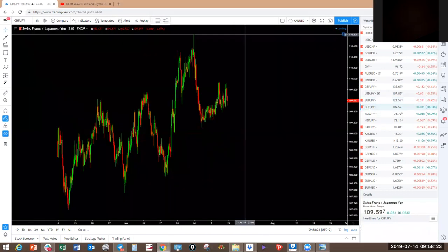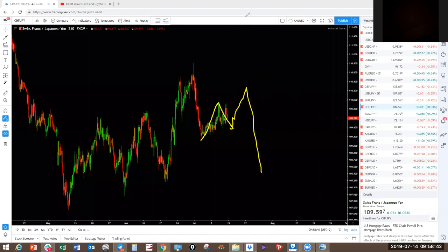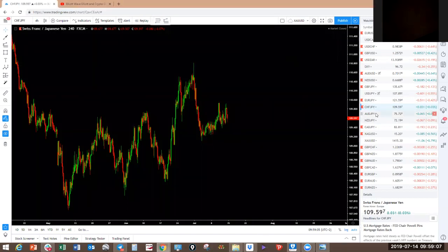CHF/JPY — we've been looking for this one to drop. It looks like it might make a deeper one, two, three up; one, two, three back; and one, two, three up before we actually drop. In lower degree: one, two, three; one, two; one, two, three; one, two, three to the downside. Possibility it makes another one, two, three before we drop — if it does, even better because we get an entry right at the top. Needs to confirm.